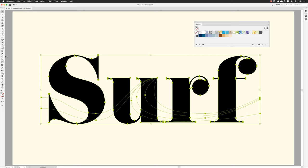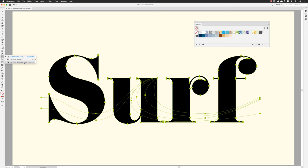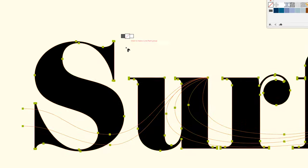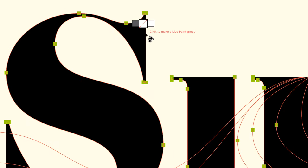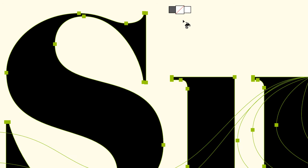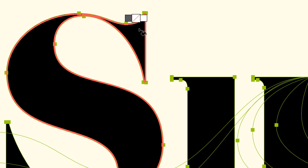If you tap K on the keyboard you'll activate the Live Paint tool. It's actually buried underneath the Shape Builder tools — click and hold to see the Live Paint Bucket and the Live Paint Selection tool. With my elements selected, I hover over and left-click the Live Paint Bucket. You'll get a tooltip that says clicking will turn the selected objects into a Live Paint group. I'll left-click — so that is now a Live Paint group, which won't look very different visually at this stage.